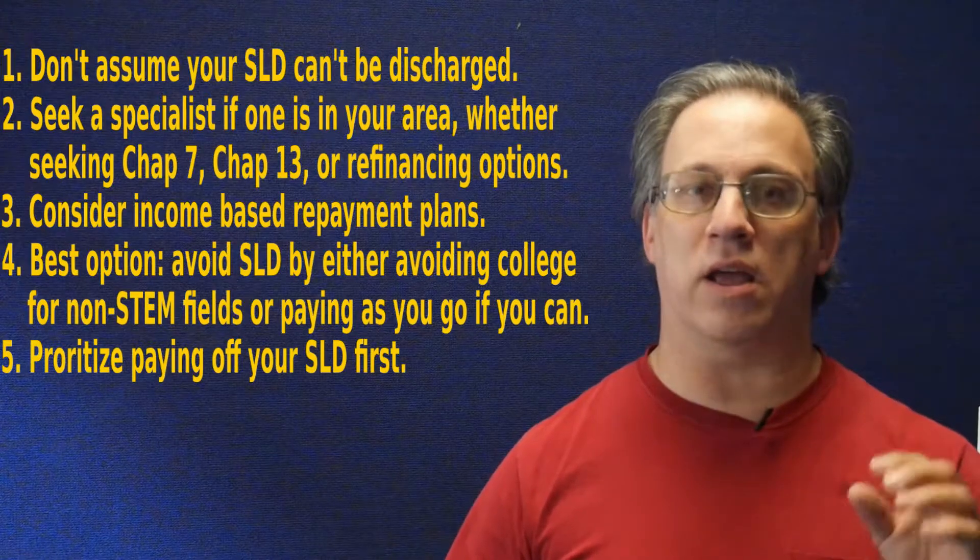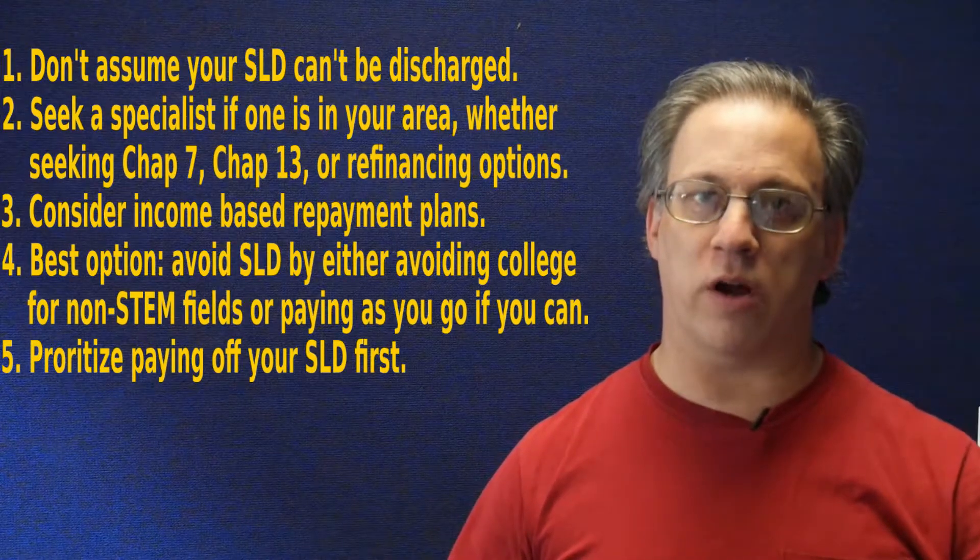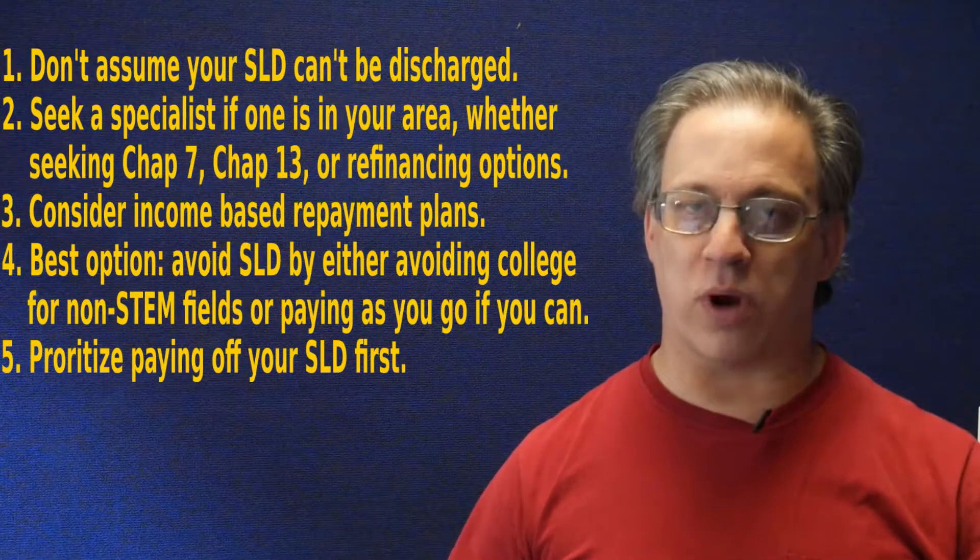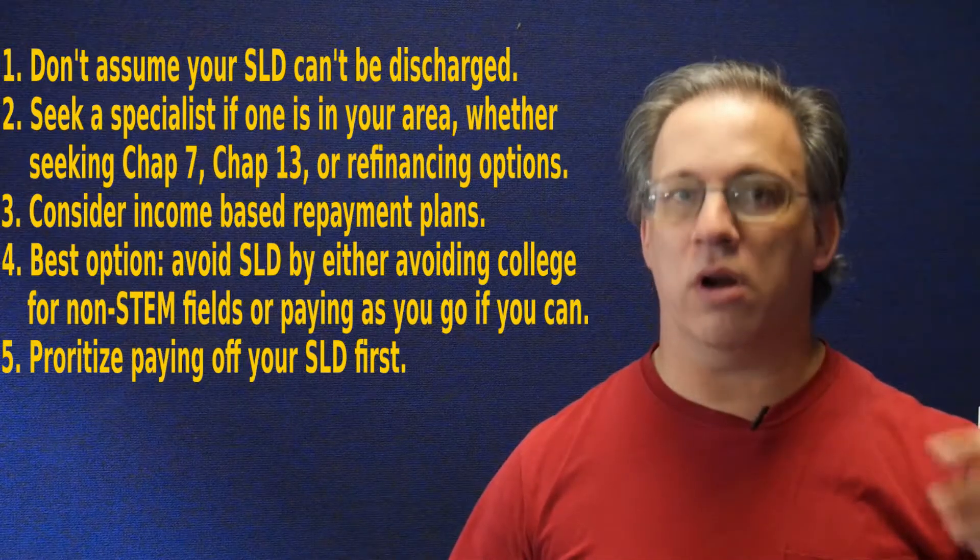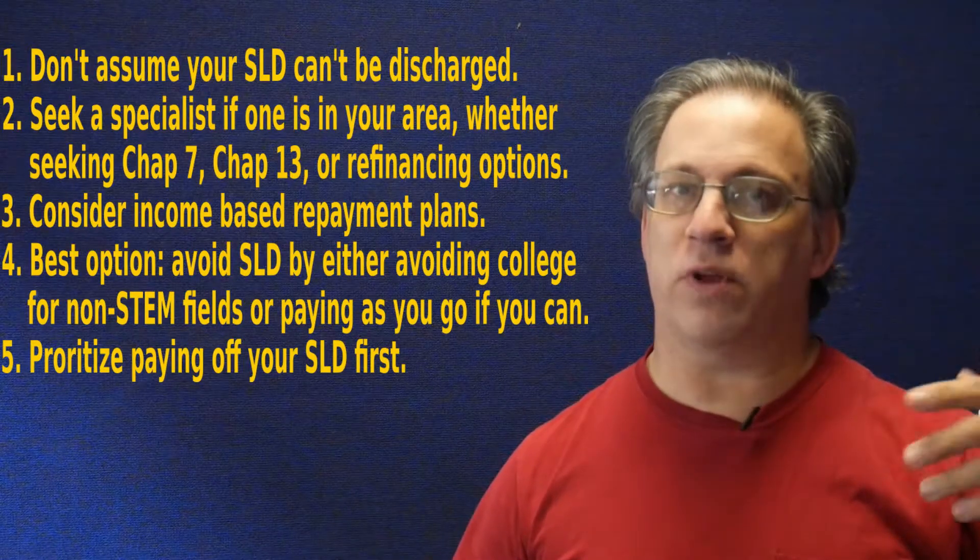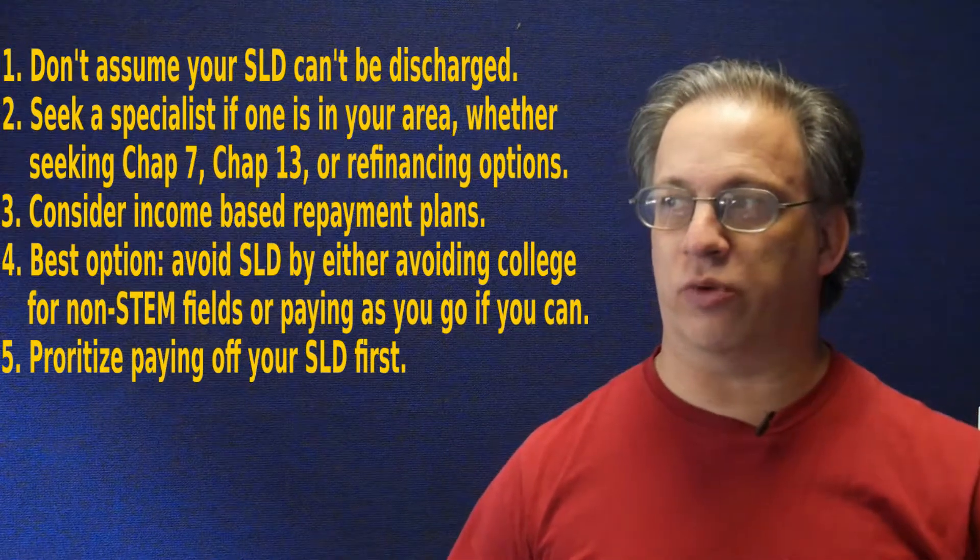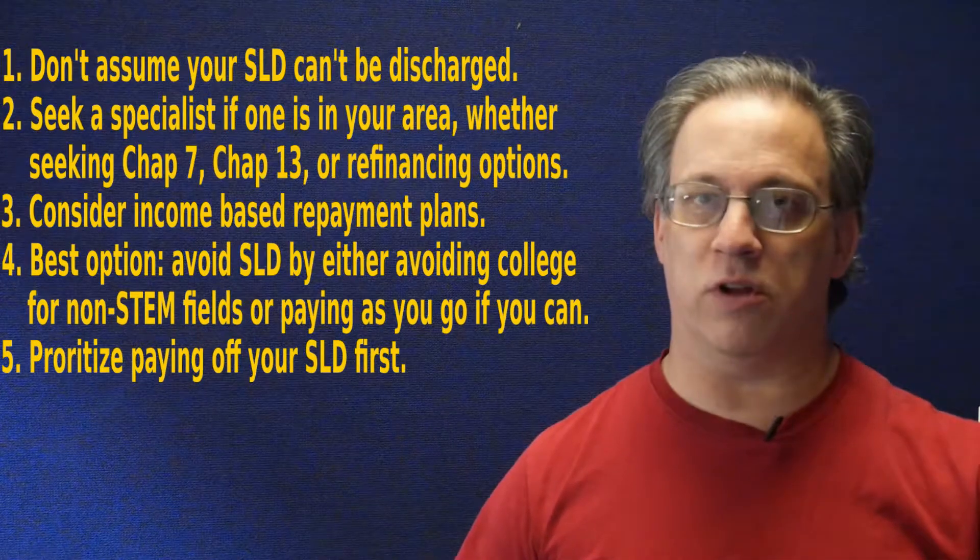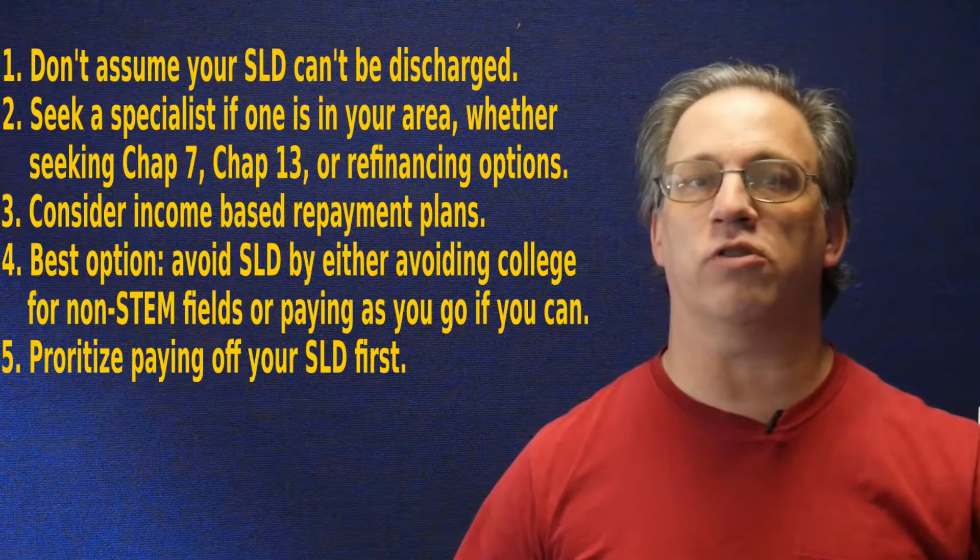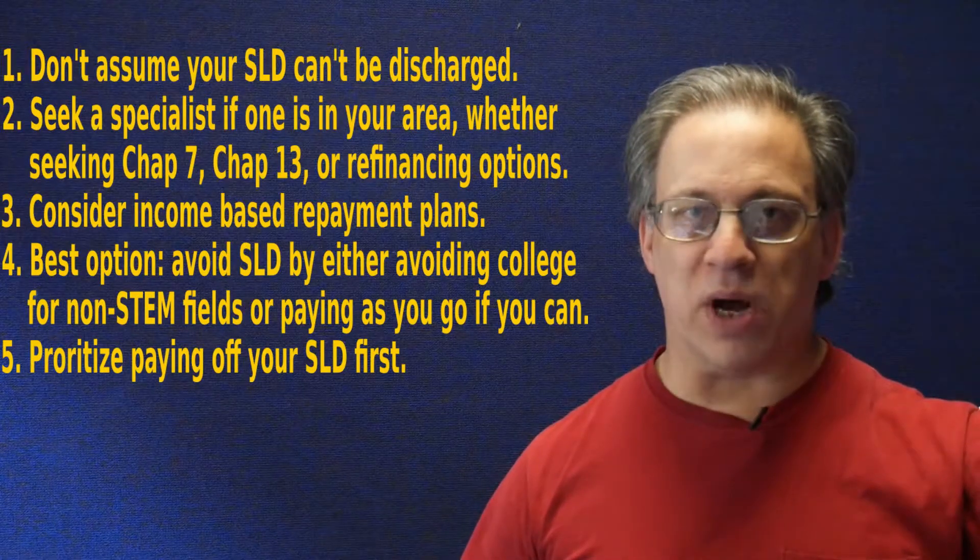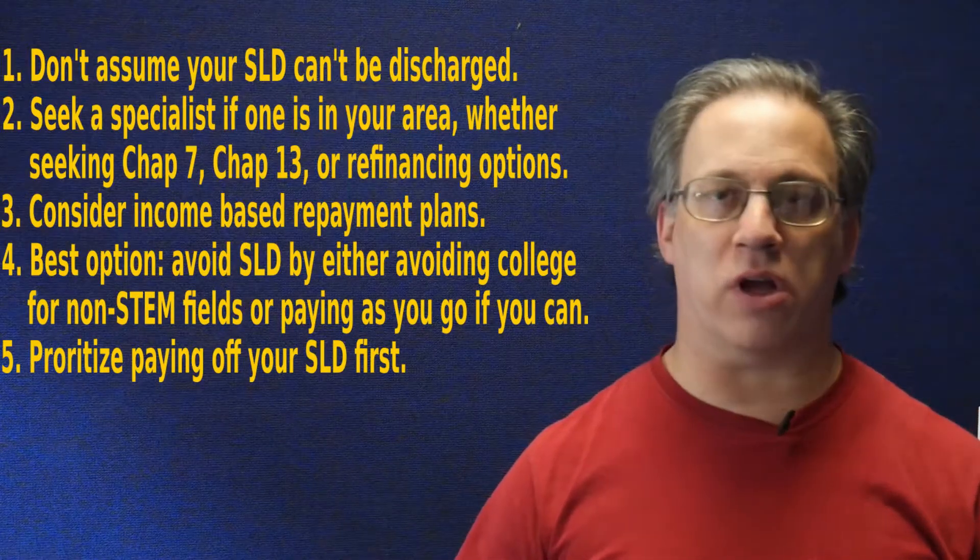And college may not even be necessary for non-STEM or art fields these days, so don't assume you need to go if it's not a profession where the government requires you to have that degree in order to practice, like a doctor or a lawyer, or a STEM field where you really do need to go if nothing else to get access to some really expensive equipment to learn how to do the stuff you do in those things, but don't assume you need to go to college.